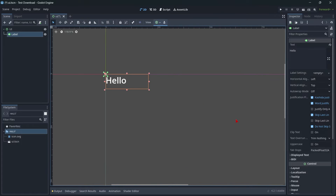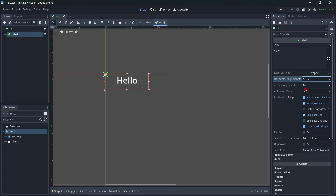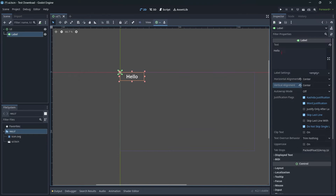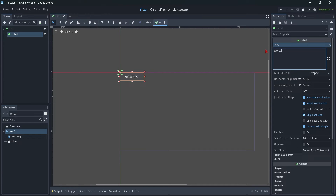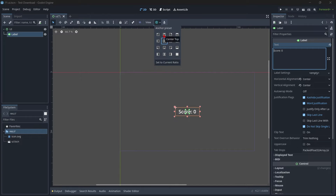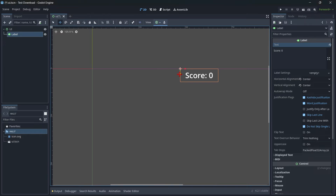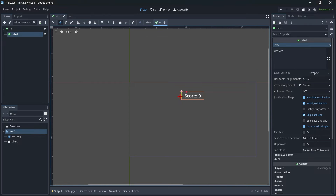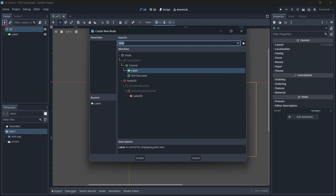I'll set horizontal alignment to center, and center vertically as well. Once I have my message, I'm going to change the text to 'Score 0' — we'll increase this score later. I don't want it in the top left, so by clicking the anchor button I'll center it at the top — Center Top. Then using the move tool I'm going to move it down a little bit. I'm also going to need my button, so let's add a Button node.